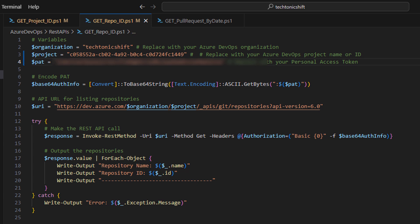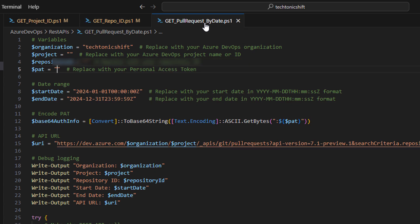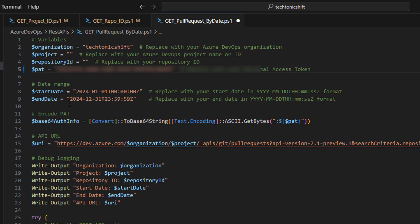Now, we will move to the final and interesting part of the video. Open get pull requests by date PowerShell script. Here, we will paste the same organization name, our project ID, repository ID, and PAT of course.